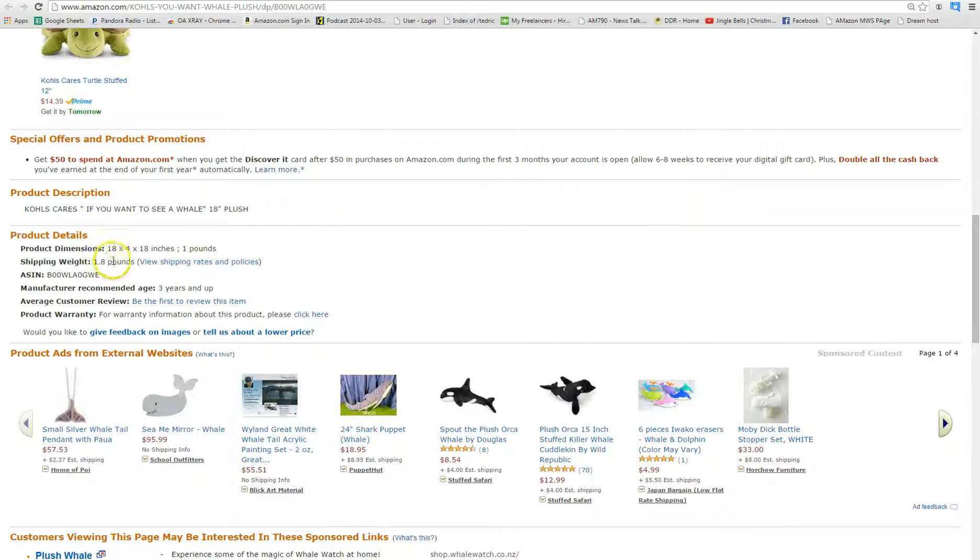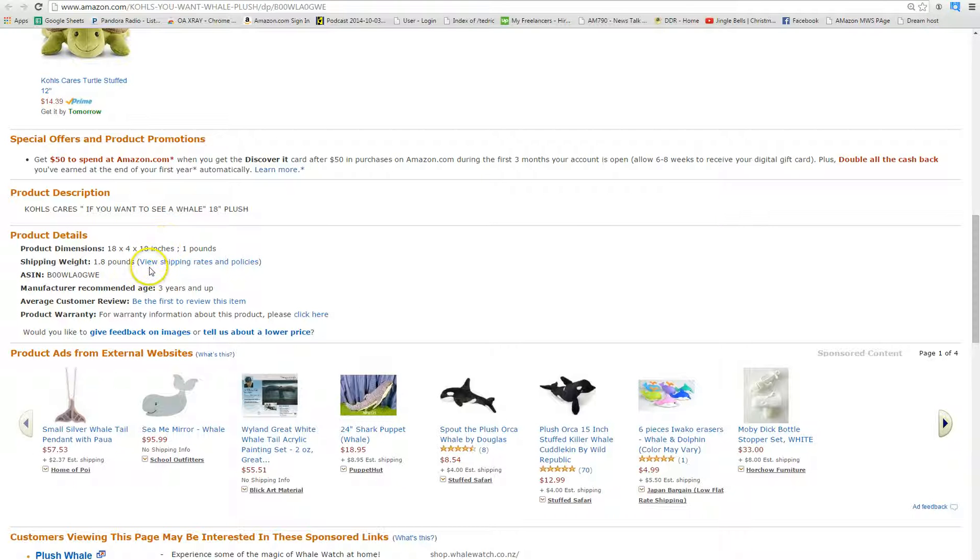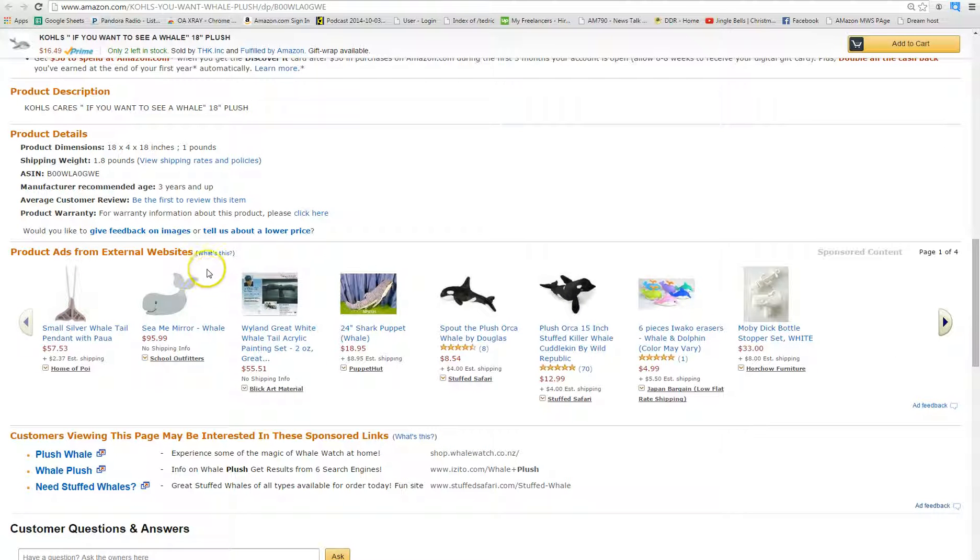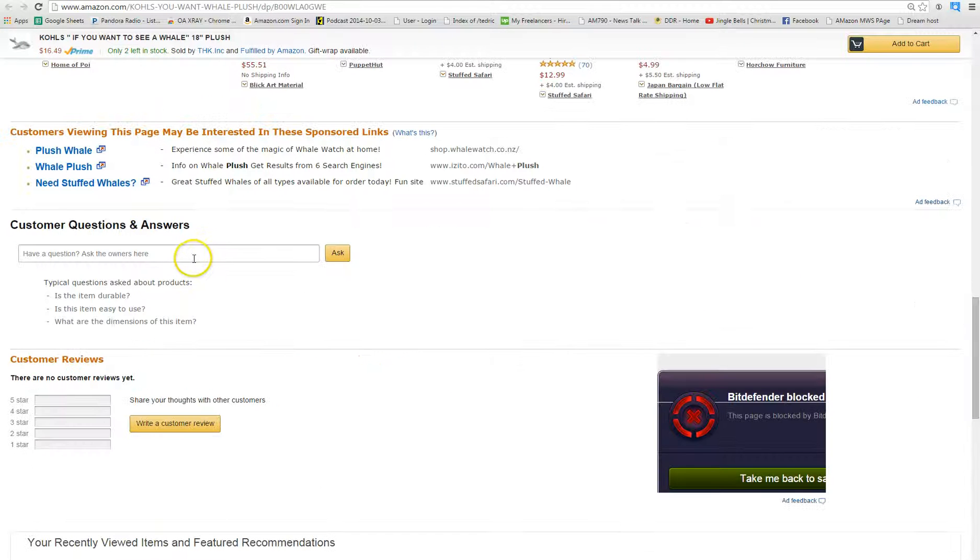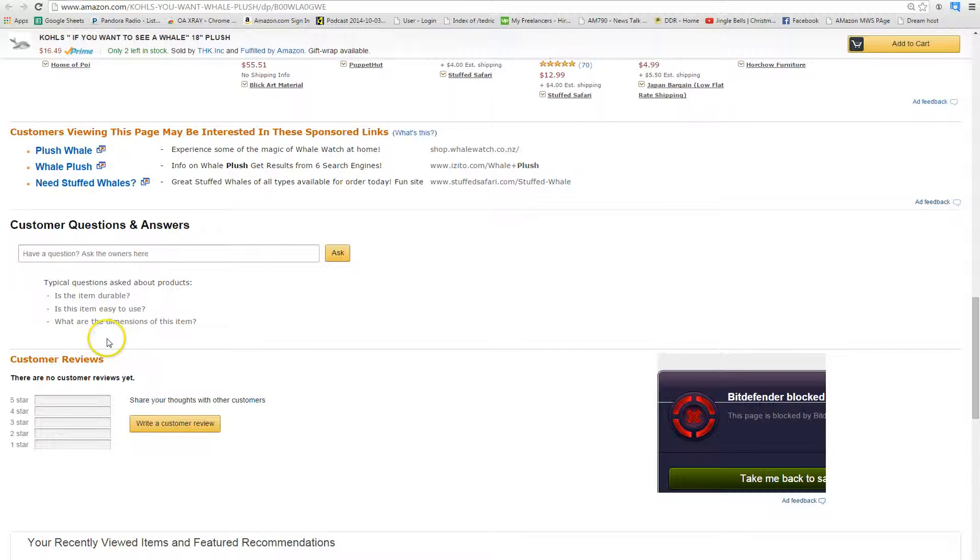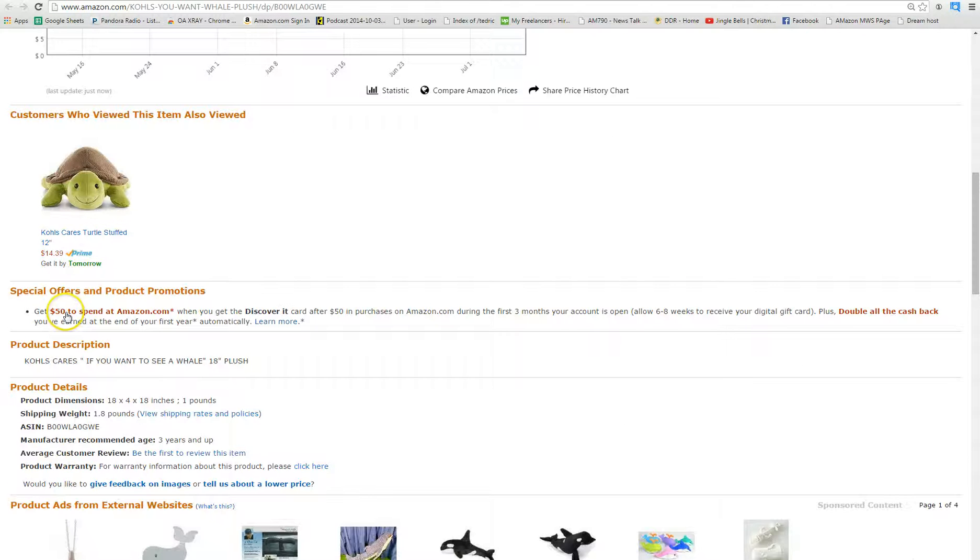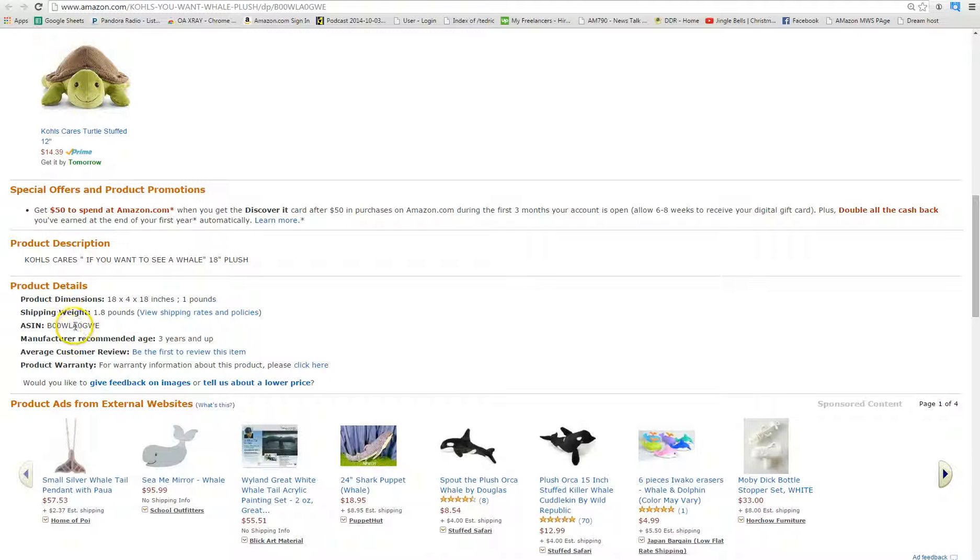When I look at my dimensions, I see it's 18 by 4 by 18, which means it's going to be oversized so it's going to be a little bit more expensive to ship. But we have a low shipping weight here of 1 pound or 1 pound 8 ounces, so it's not going to be too expensive. I don't see any negative reviews, but there's no reviews at all. But no reviews are better than negative reviews in my opinion.